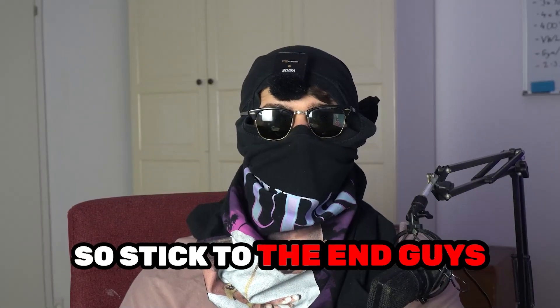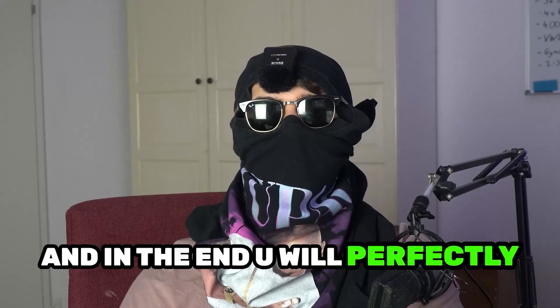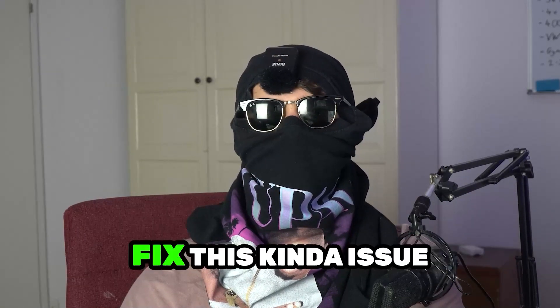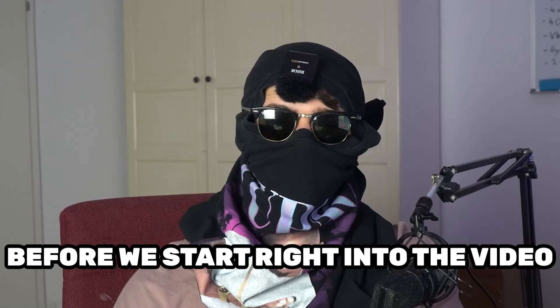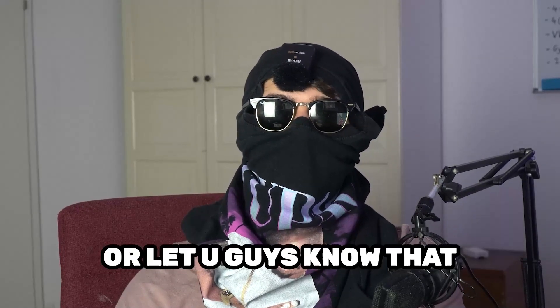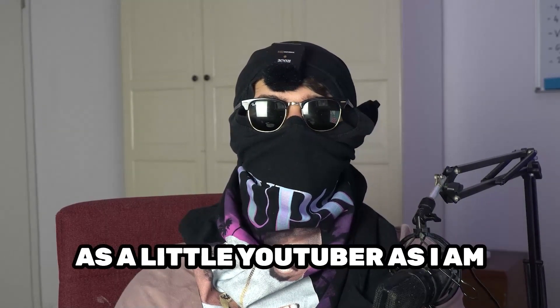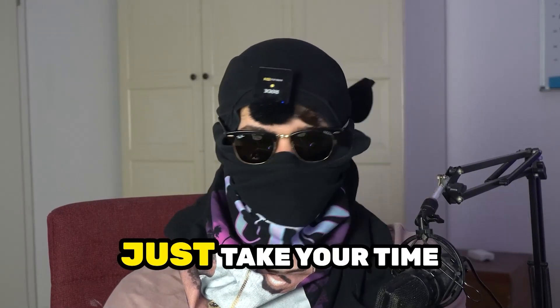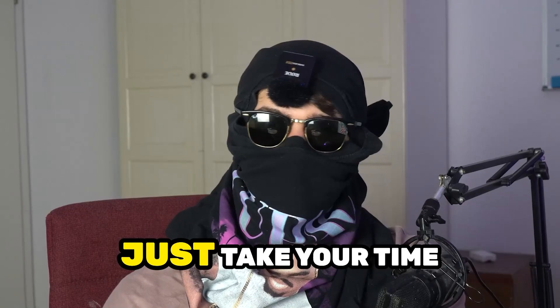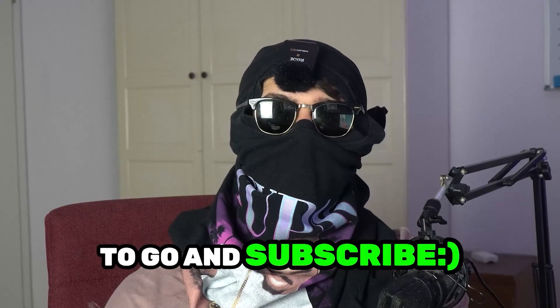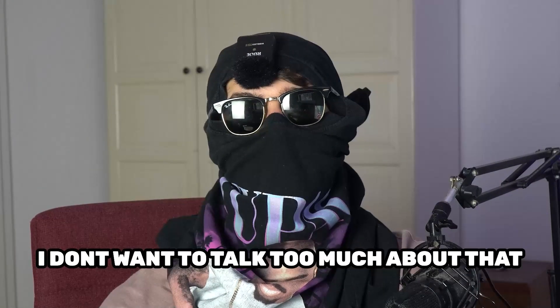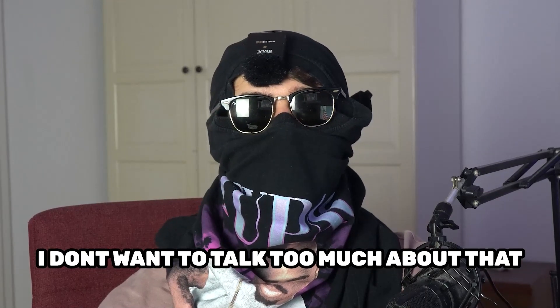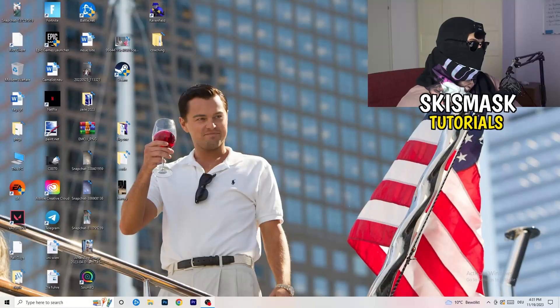So stick to the end guys, this will be a step-by-step tutorial and in the end you will perfectly know what to do in order to fix this kind of issue. Before we start, I just want you guys to know that it would really help me out as a little YouTuber if you would take your time, just one second, to go and subscribe to my channel. I don't want to talk too much about that. Let's start right into the video.